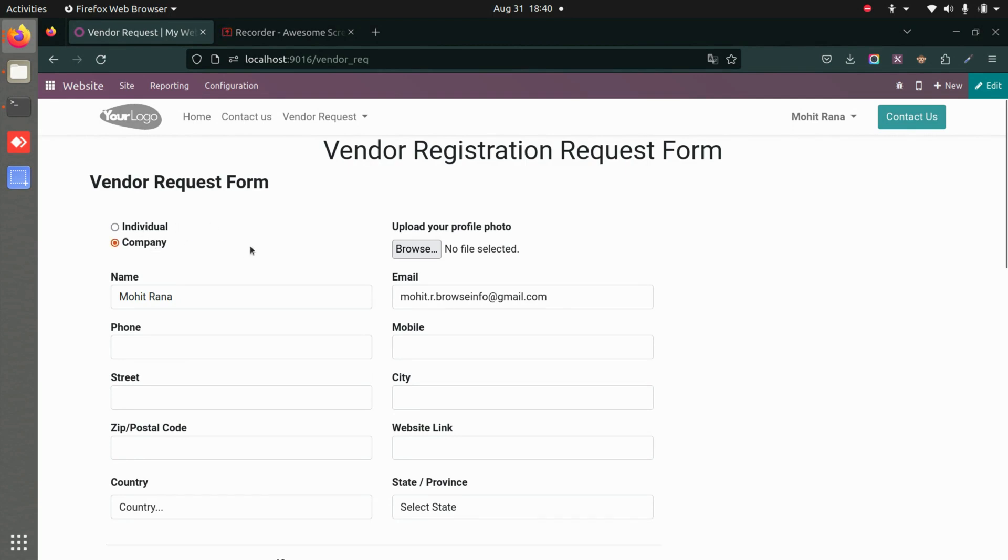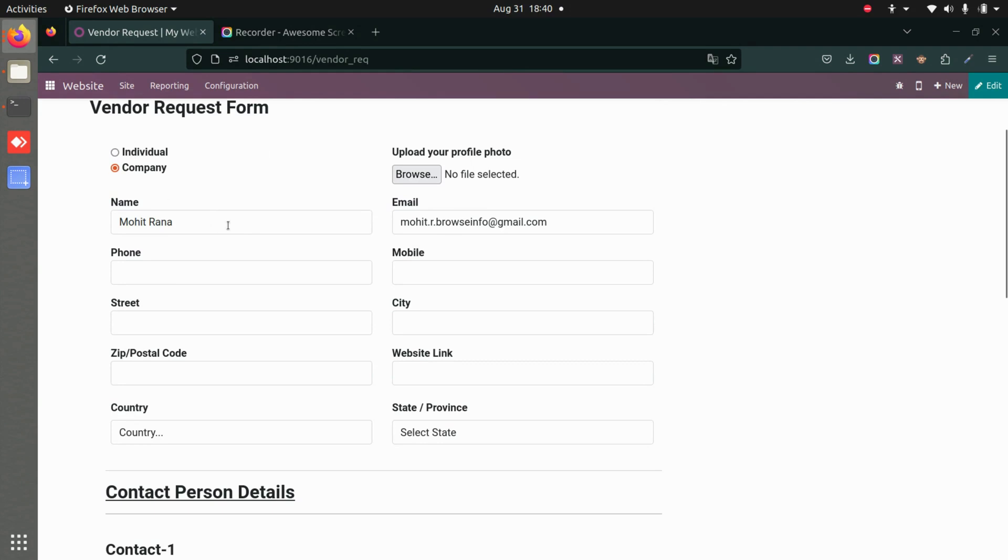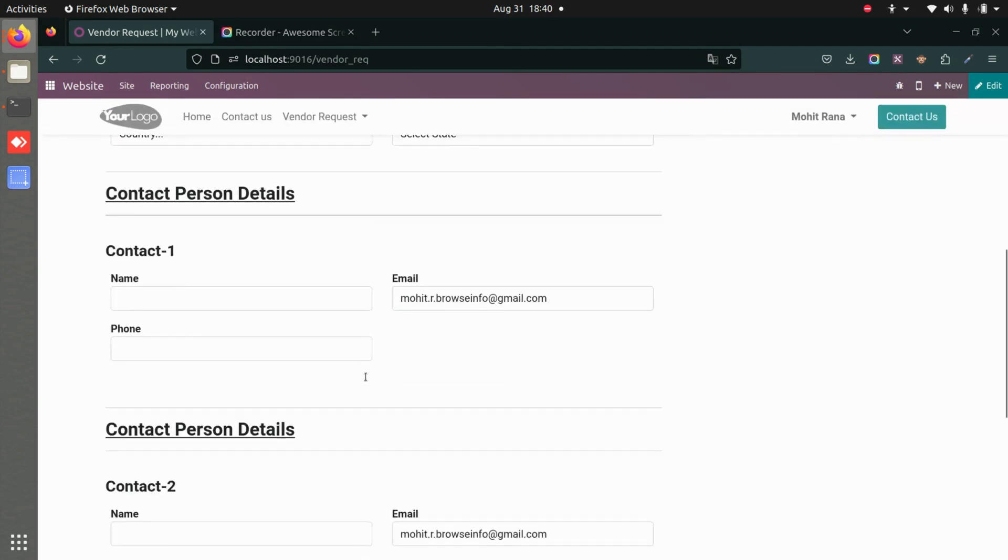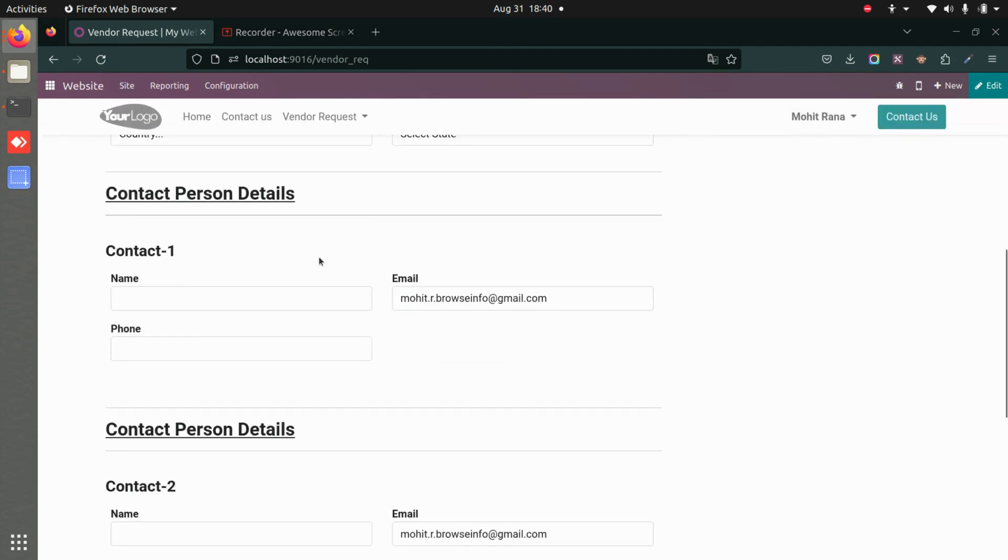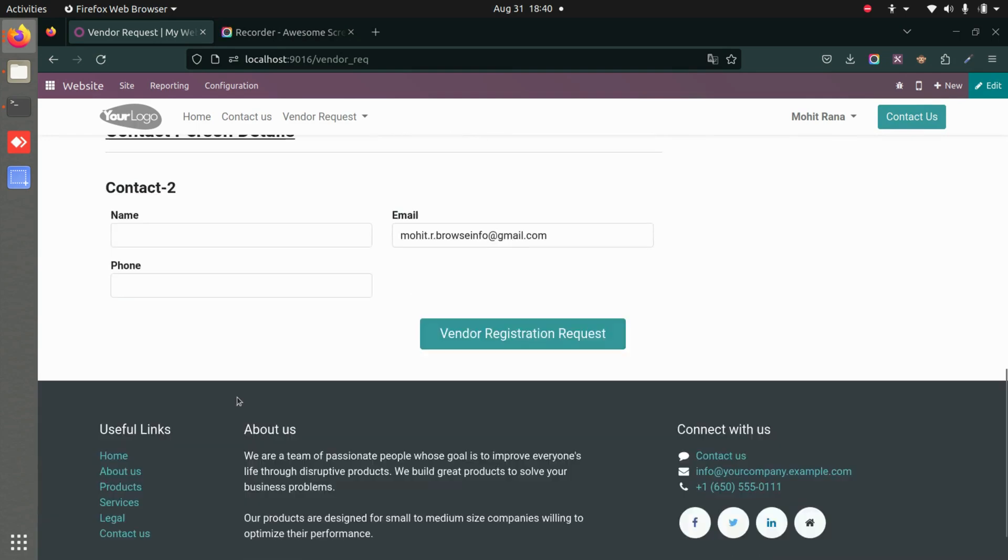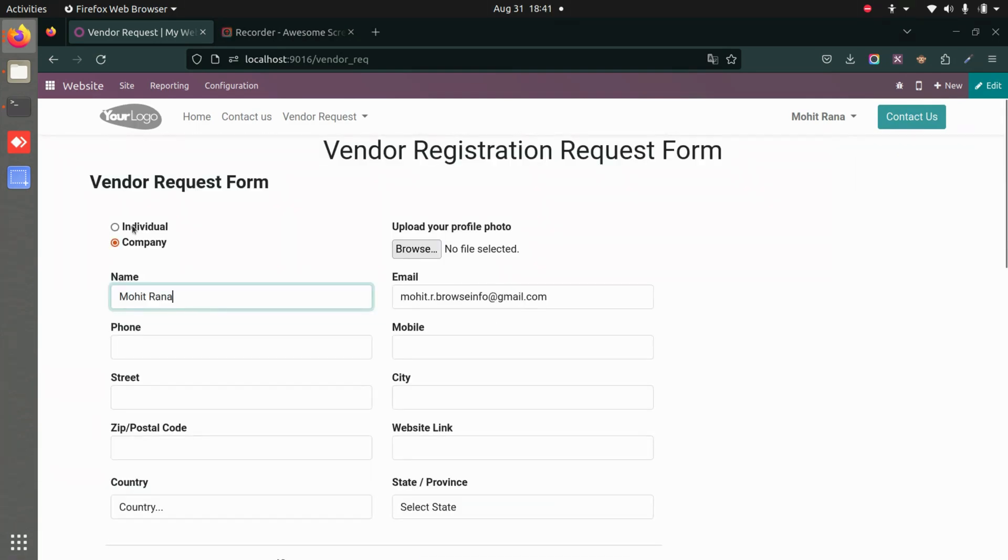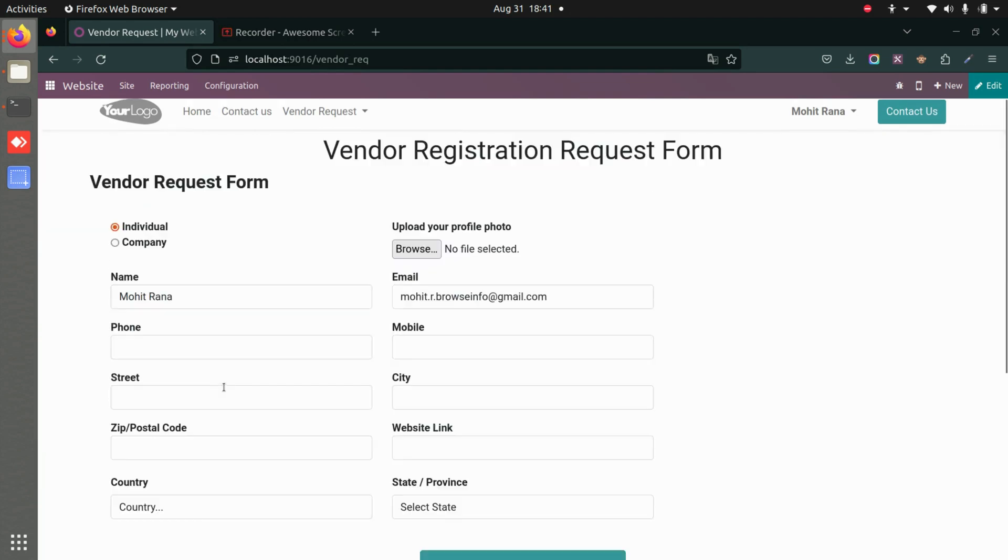Let's see a company registration. You can add the profile photo here as well as the name, email, phone, mobile, and all the details. Under the company section, you can add contact details for two people. If we go to individual, this is all the information the person would be required to fill.